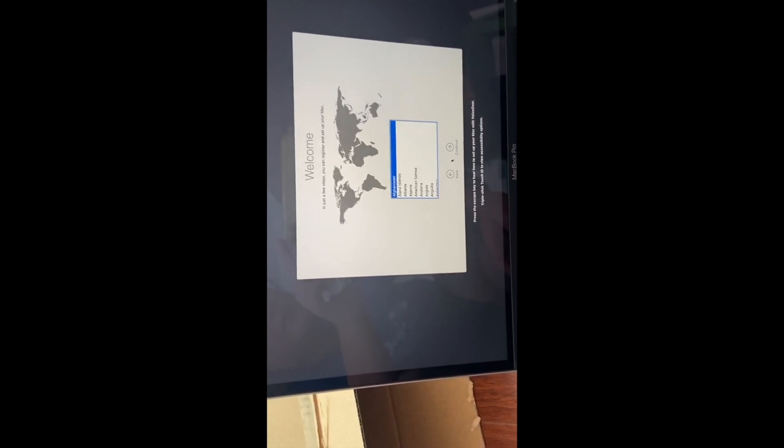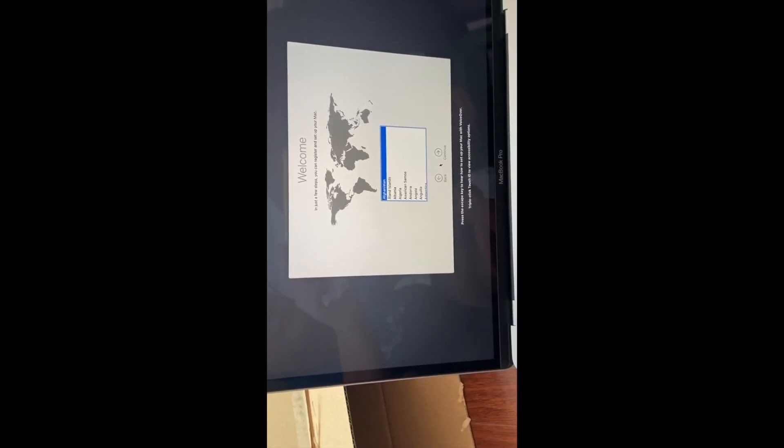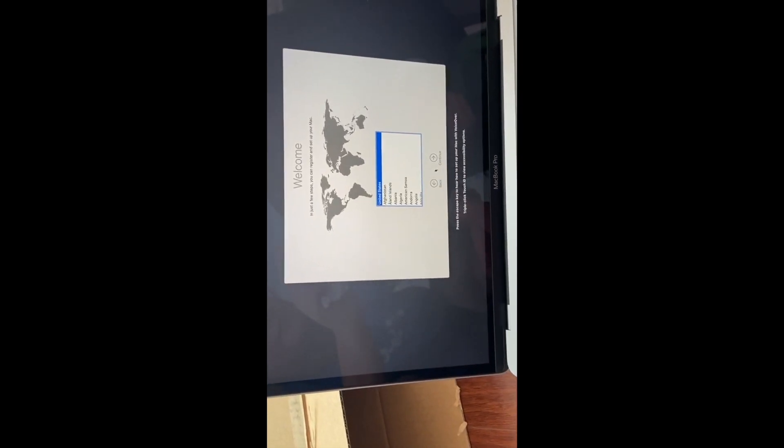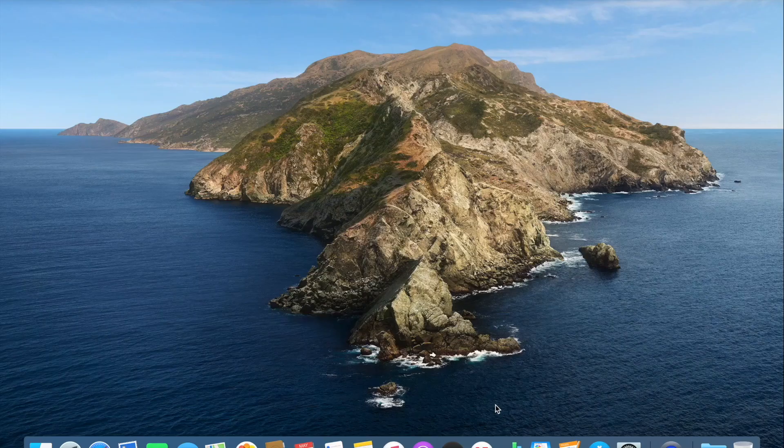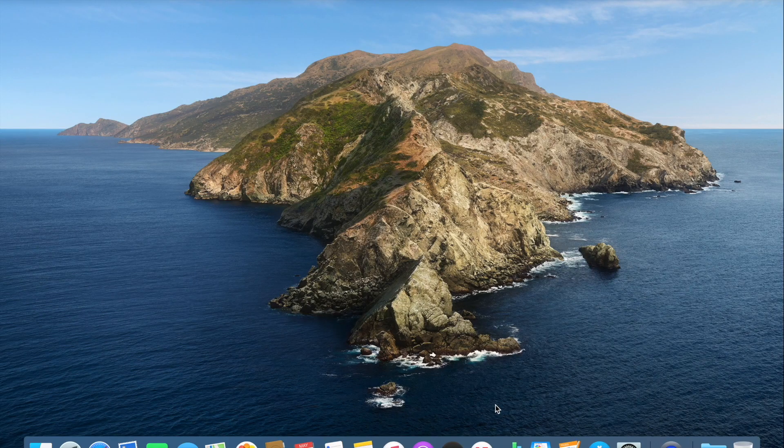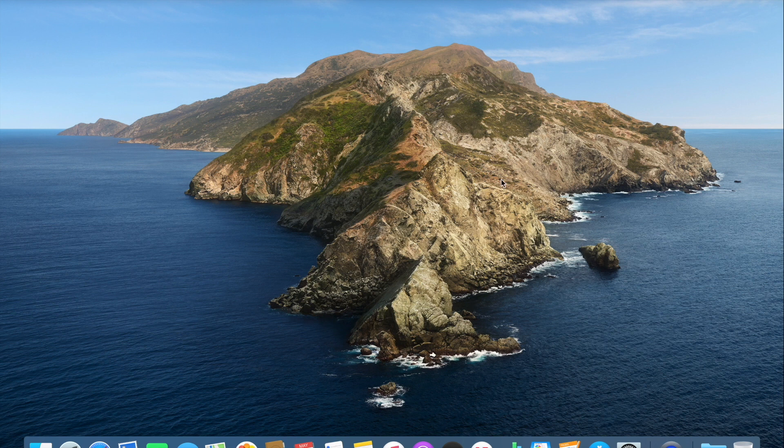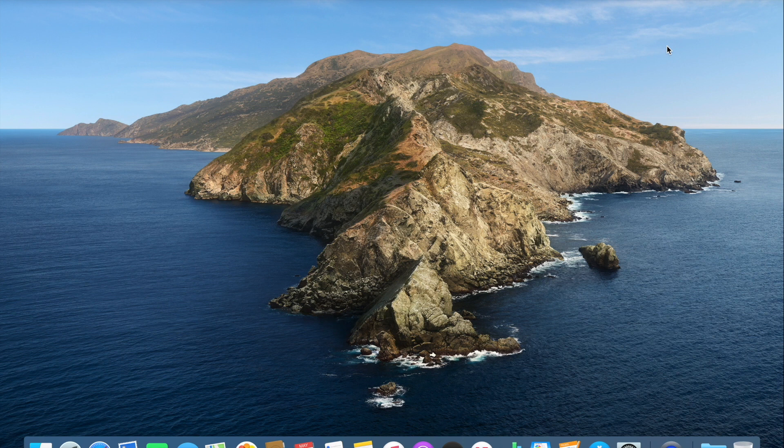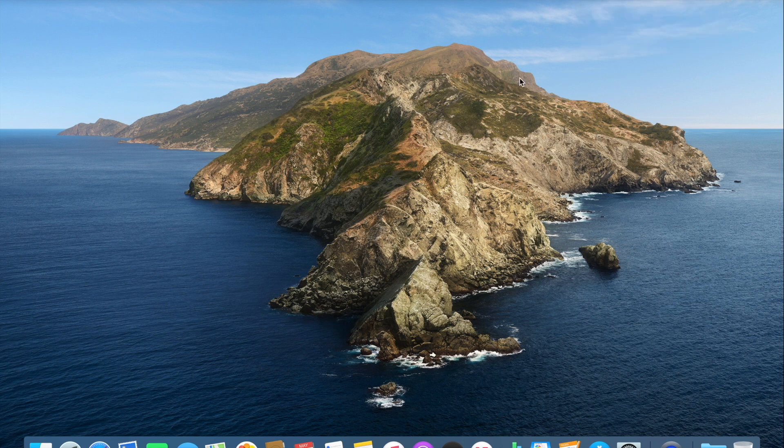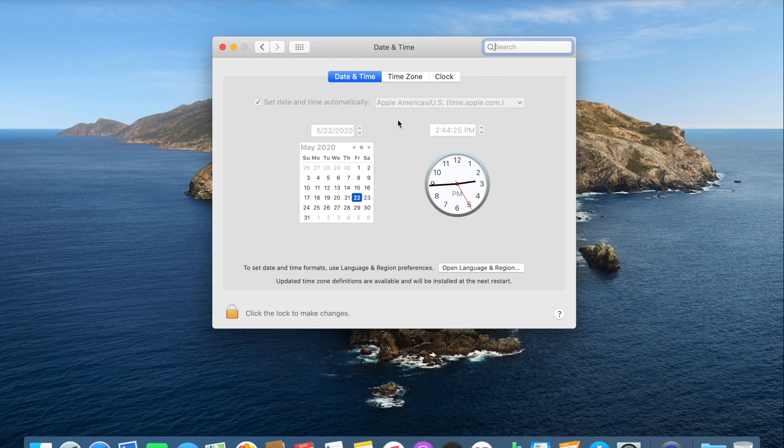Language English, let's go next. Pick a region, country, United States. But usually the first thing that I want to do is I want to set the battery percentage so that I know the percentage of my battery. And also I want to set my time to show seconds because usually it gives me a sense of urgency.